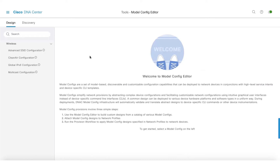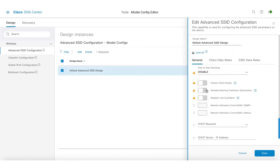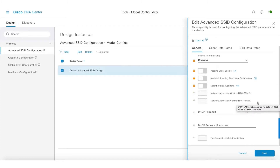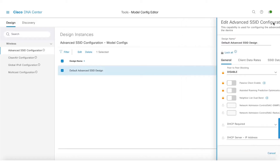For example, you can see advanced SSID configuration — let me click on edit. We're bringing in additional knobs like peer-to-peer blocking, passive client enable, and a lot of other things, as well as some configurations around quality of service, client data rates, and SSID data rates.